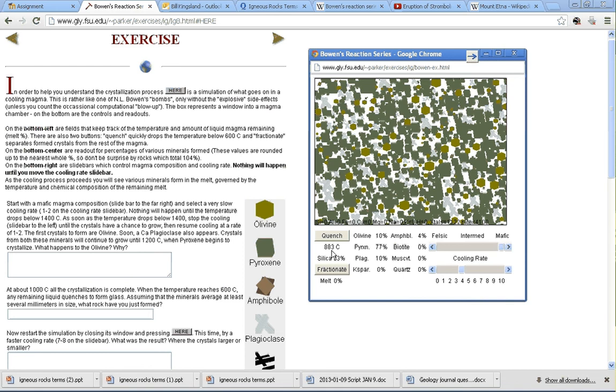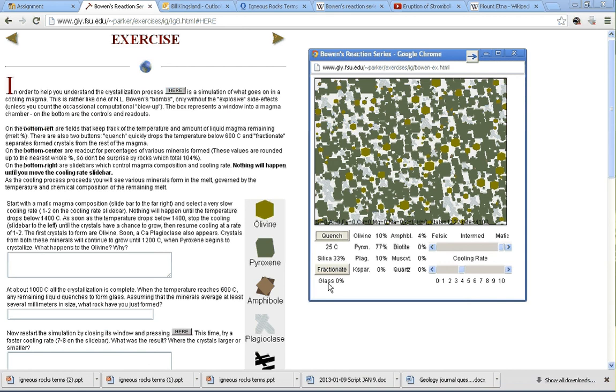that will instantaneously cool it down to 25 degrees Celsius. The key that everything that was inside here crystallized is here where we can see that there's no glass.